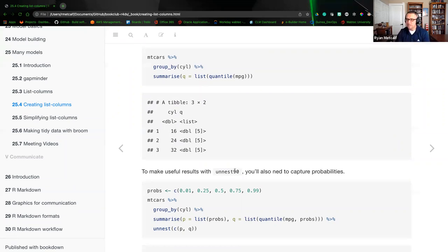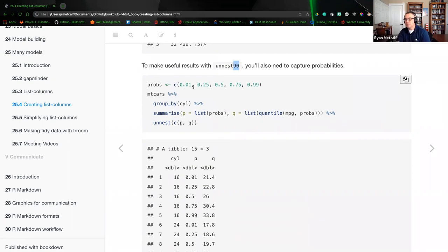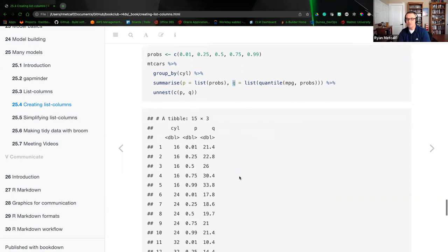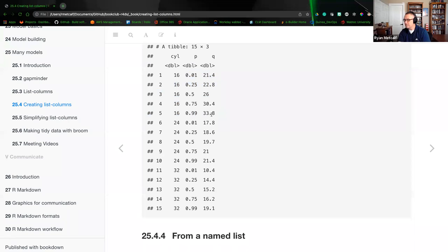To make useful results with unnest, you also need to capture probabilities. We create a data frame of probs with values 0, 0.25, 0.5, 0.75, and 0.99. Using mtcars, piping to group_by cylinder, piping to summarize using that list of probabilities with quantile of miles per gallon and probs, and then unnesting columns p and q — those are the unnesting functions. Column p shows the probabilities, and the quantiles are listed by unnesting. So you're creating the list of lists, then breaking it back apart and outputting it to screen.